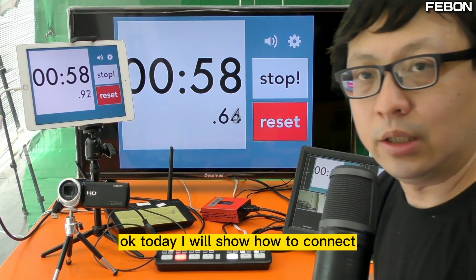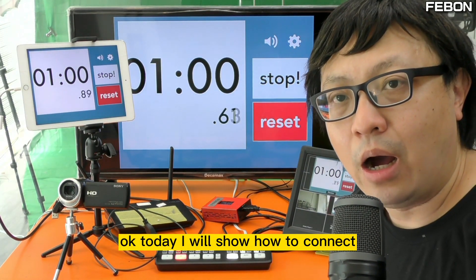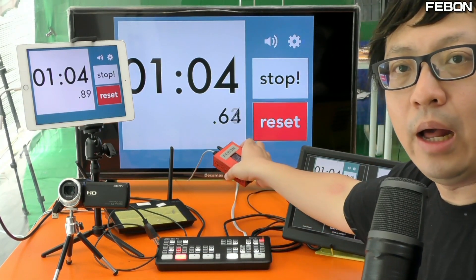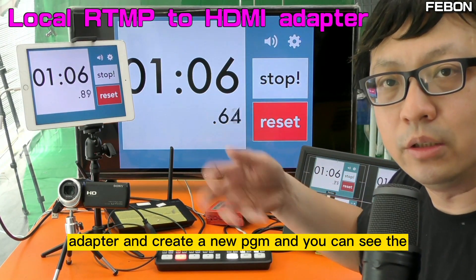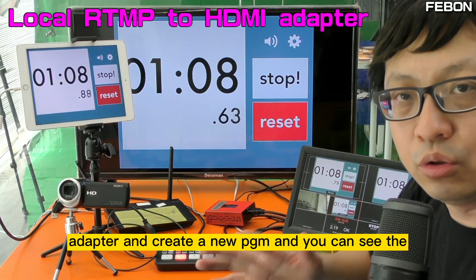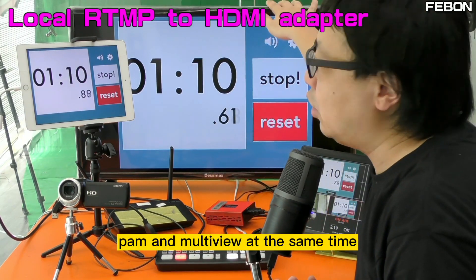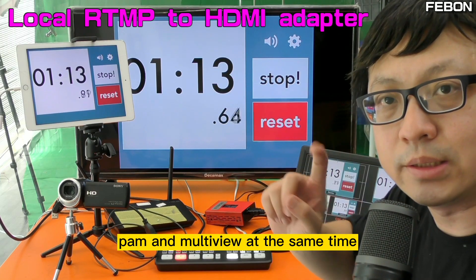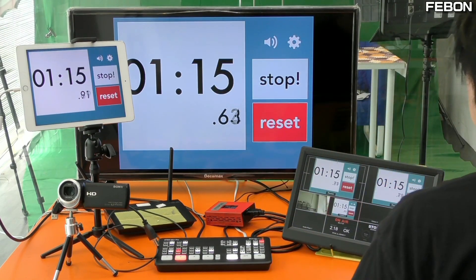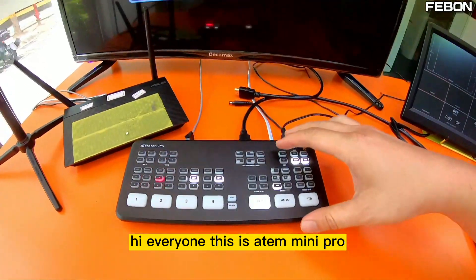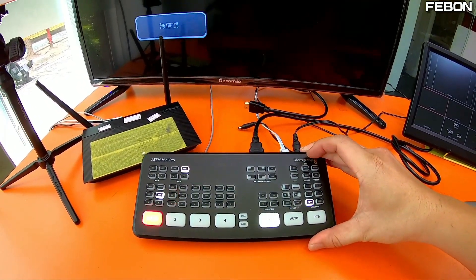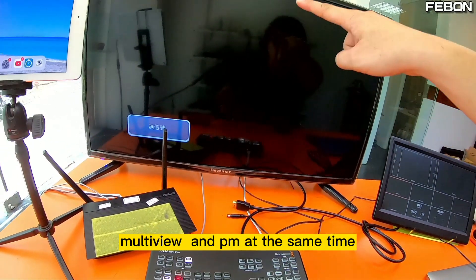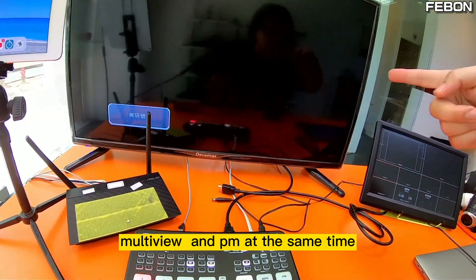Today I will show how to connect the adapter and create a new PGM so you can see the PGM and the multi-view at the same time. Hi everyone, this is the ATEM Mini Pro — how do we create a multi-view and PGM at the same time?